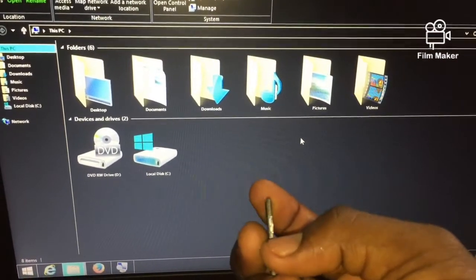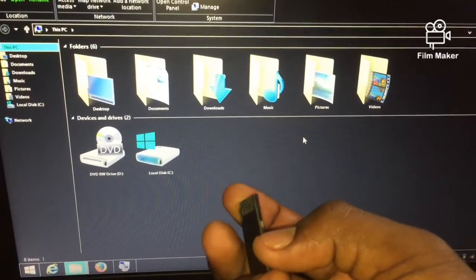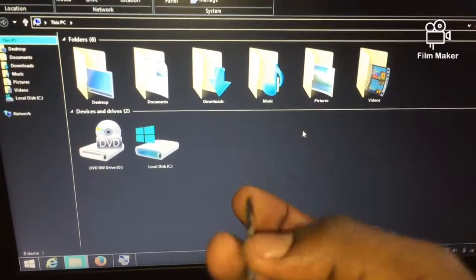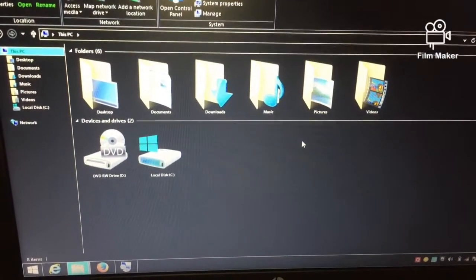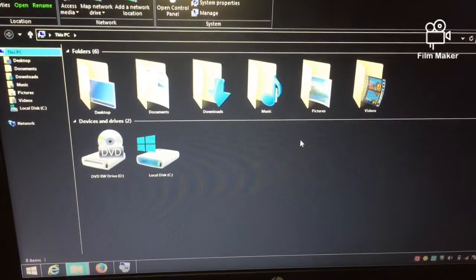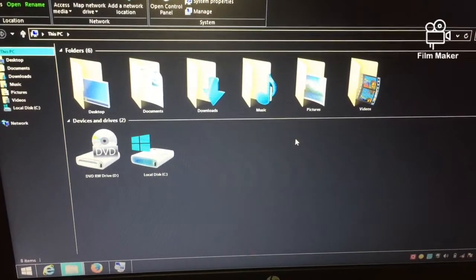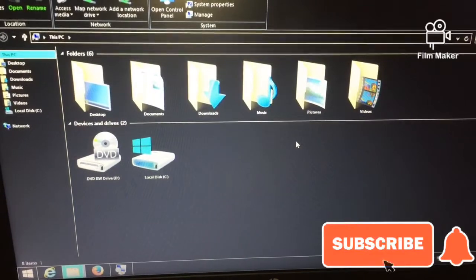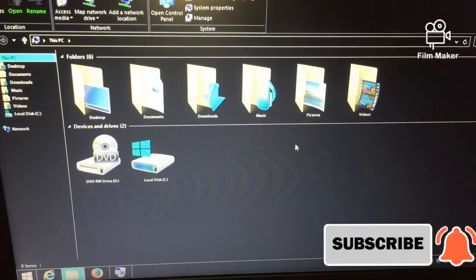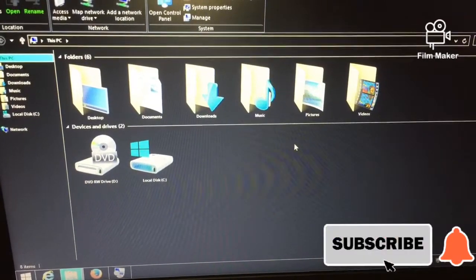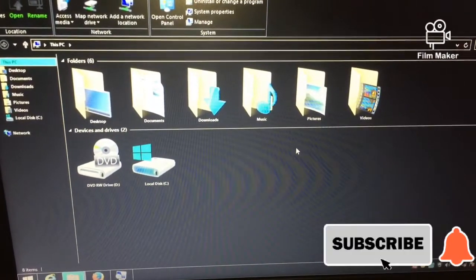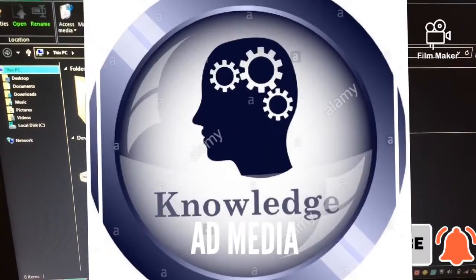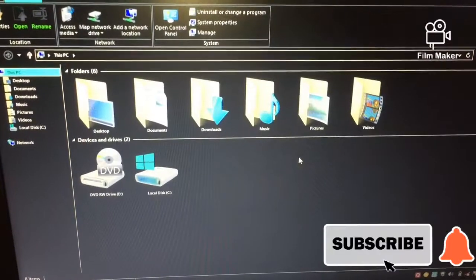Just remember: it's simply a switch — bring the switch down if it was up, or bring it up if it was down. This is Knowledge Ad Media. Please subscribe and leave a comment if you need further explanation or want us to make any adjustments. We'll attend to you in a very short time. Thank you for watching.